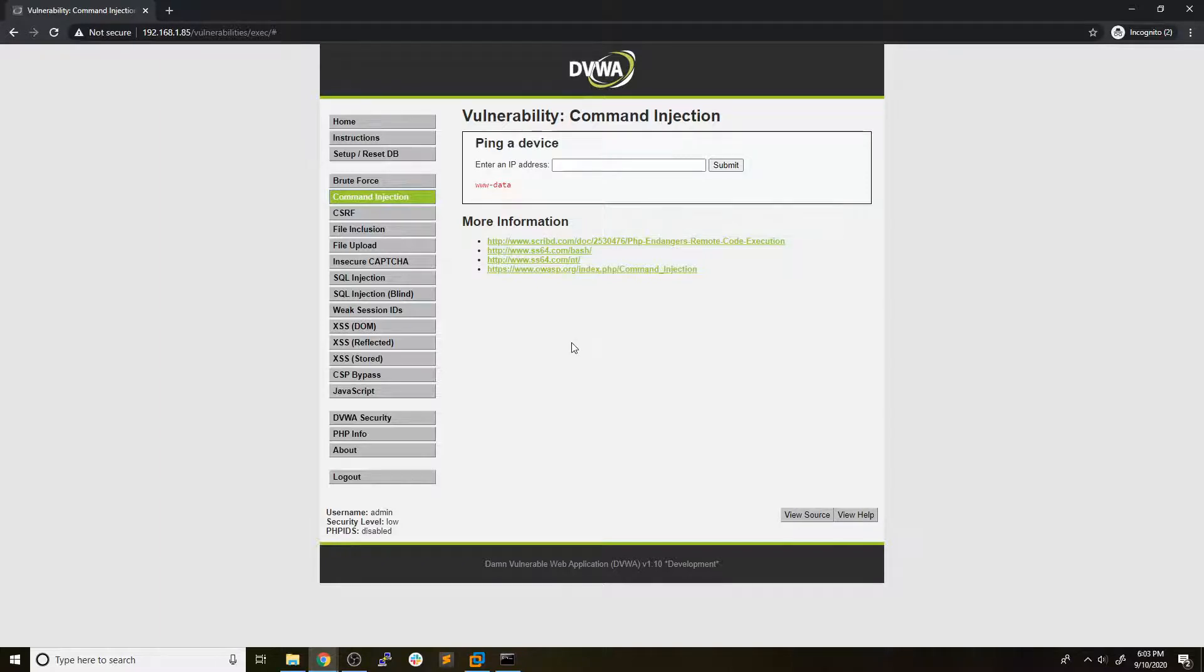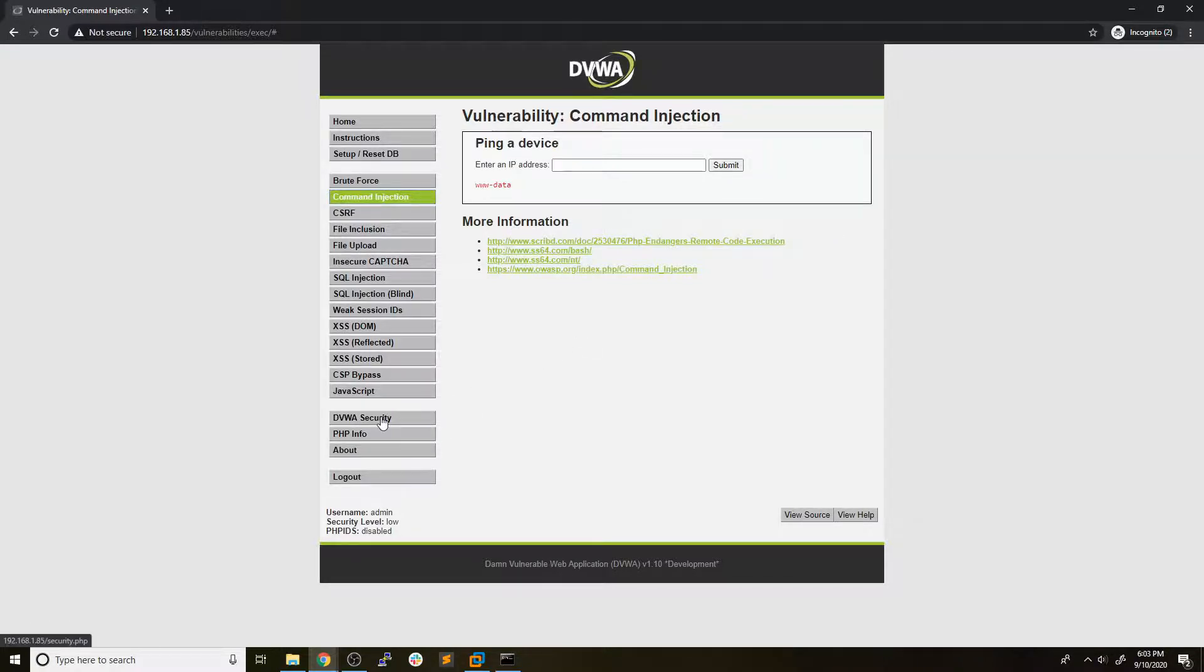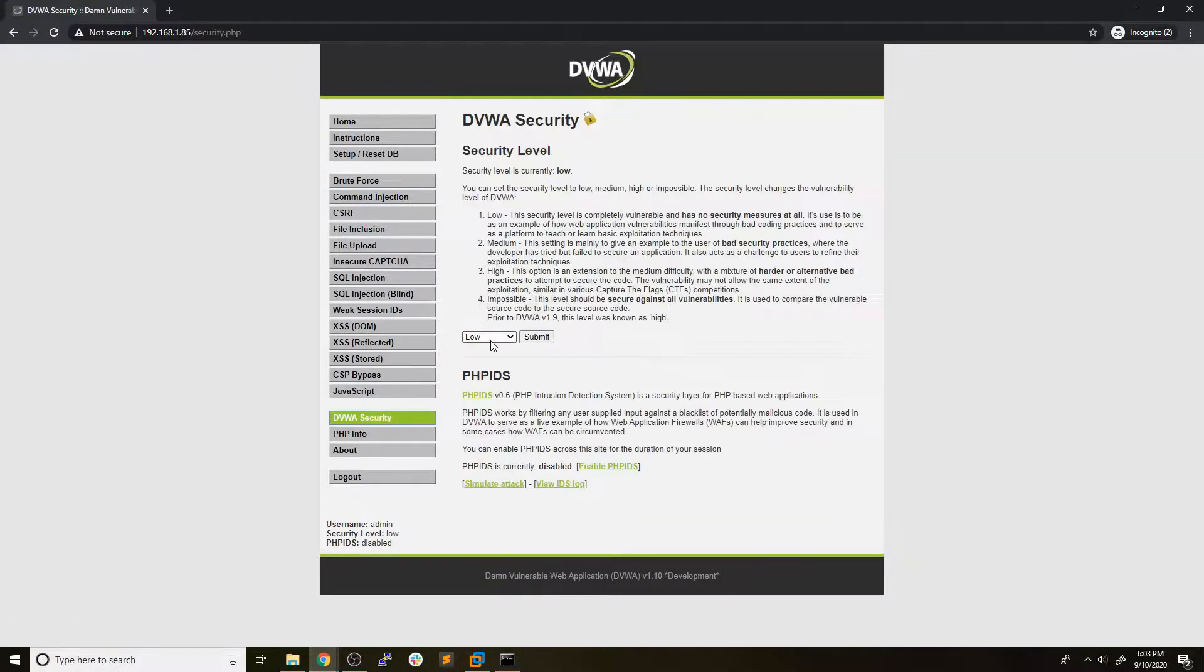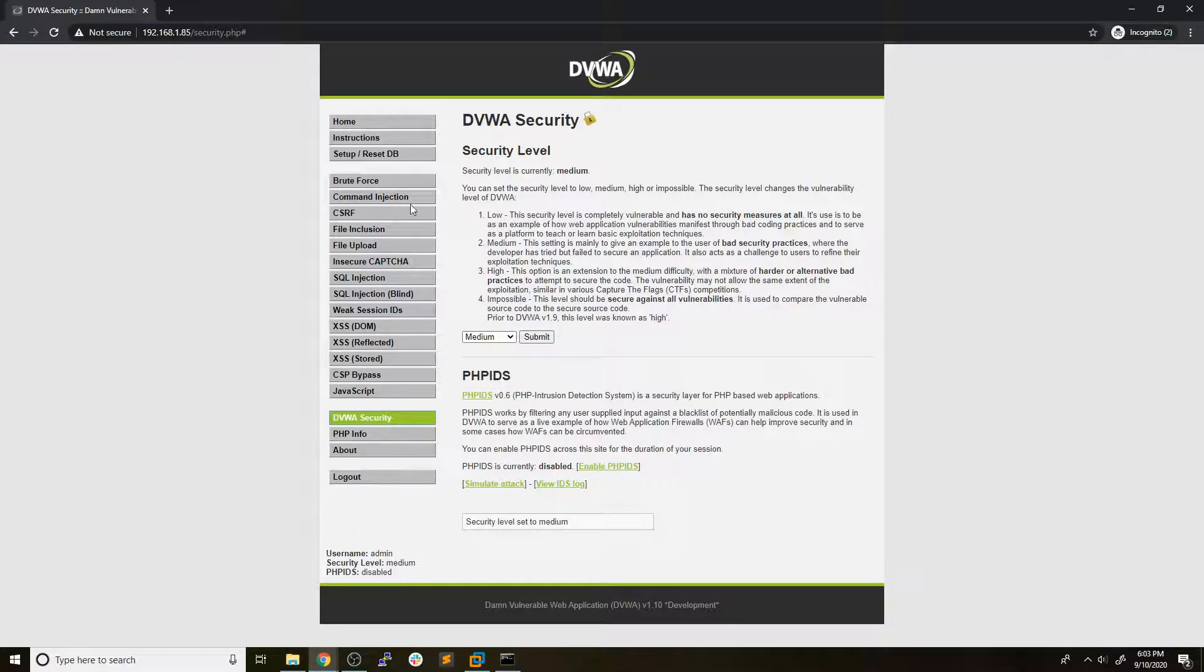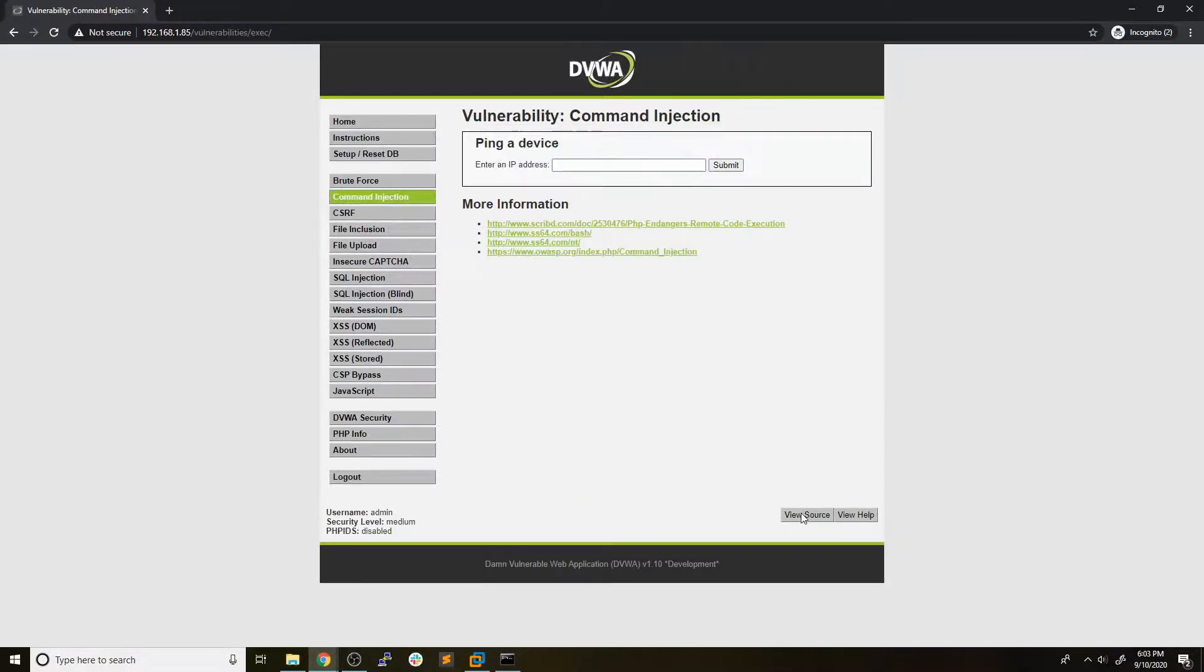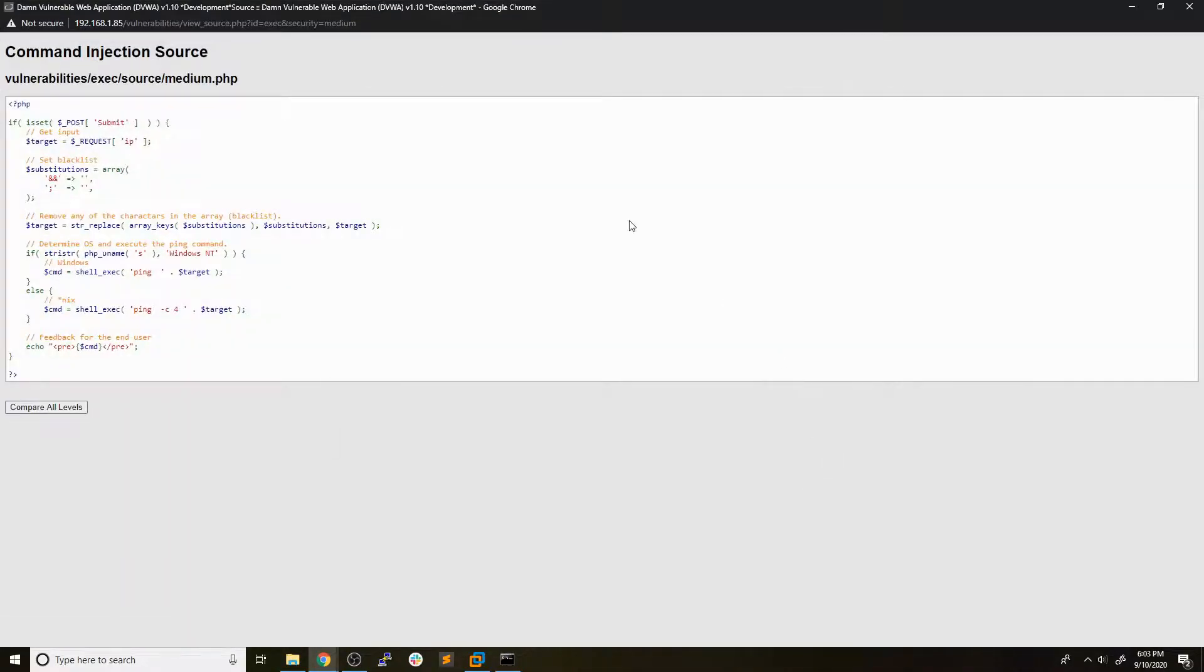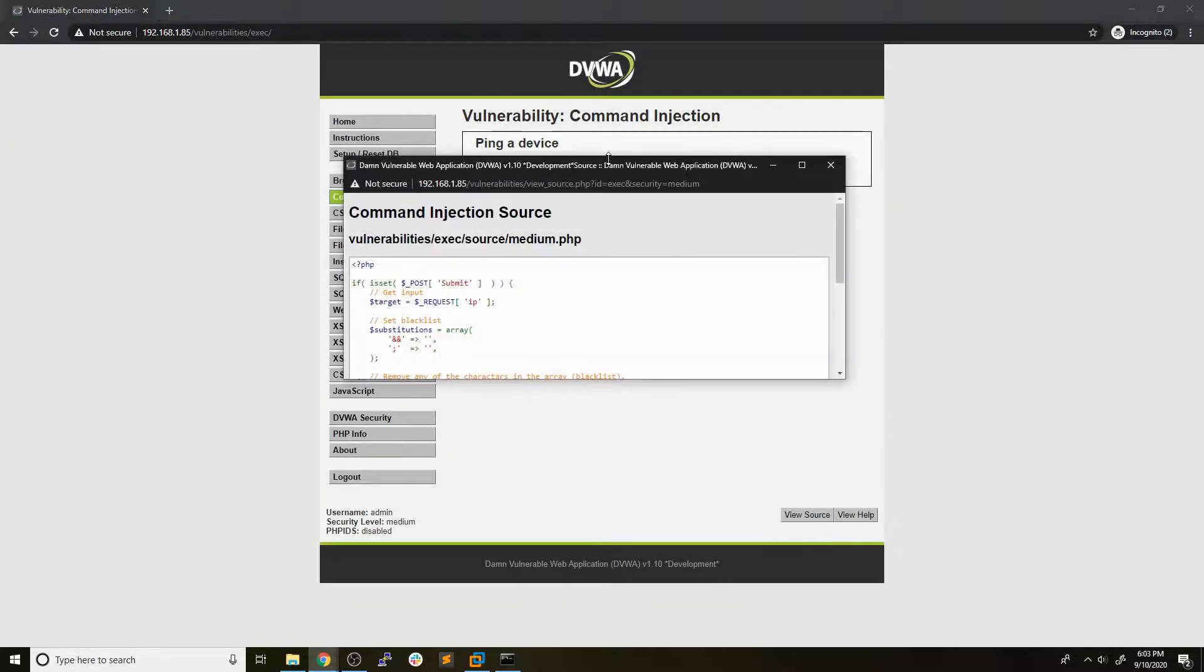And now that we have shown how a very basic command injection vulnerability happens, hopefully you're getting a better idea of how this works, how unsanitized user input can be passed directly to some sort of function that will directly execute the commands. So what we're going to do now is take a look at the medium difficulty. So we'll go to the DVWA security tab, change it from low to medium, hit submit, and we will go back to command injection. So you can see it's the same web form, but if we open up the source tab here, sorry, this is the one from before. Let's hit view source again.